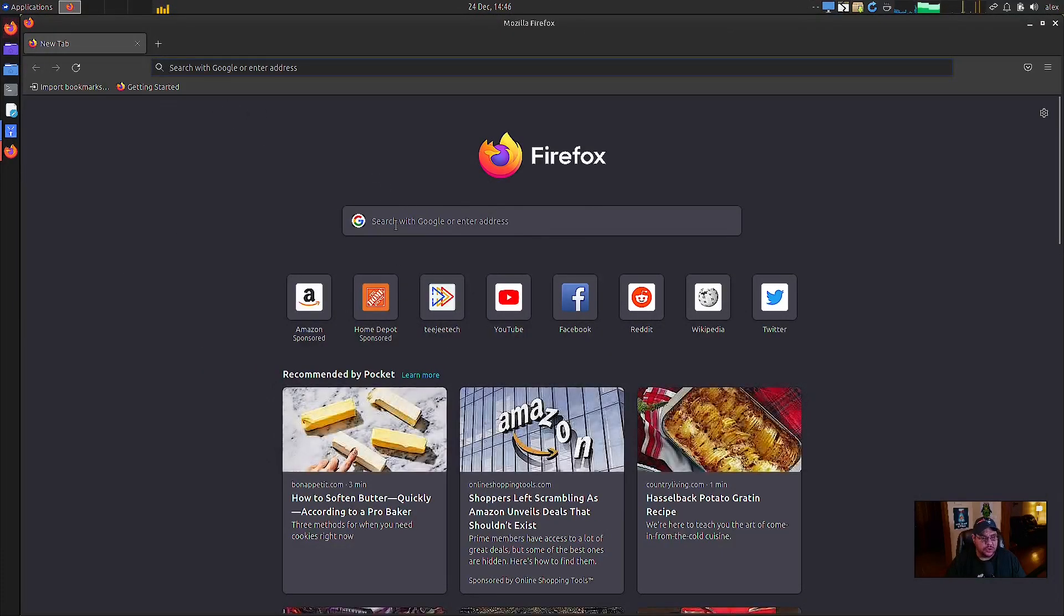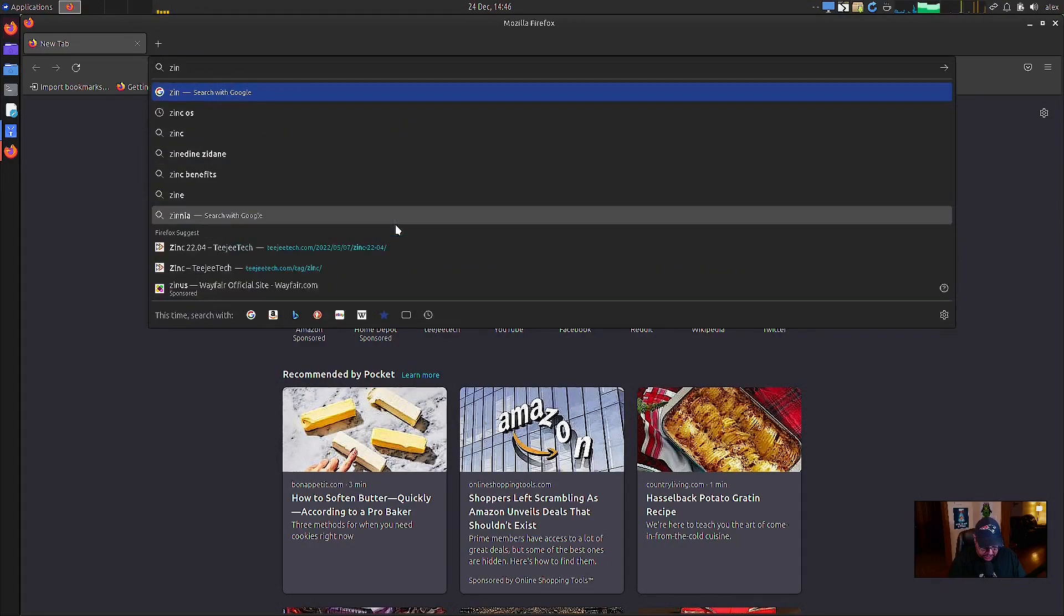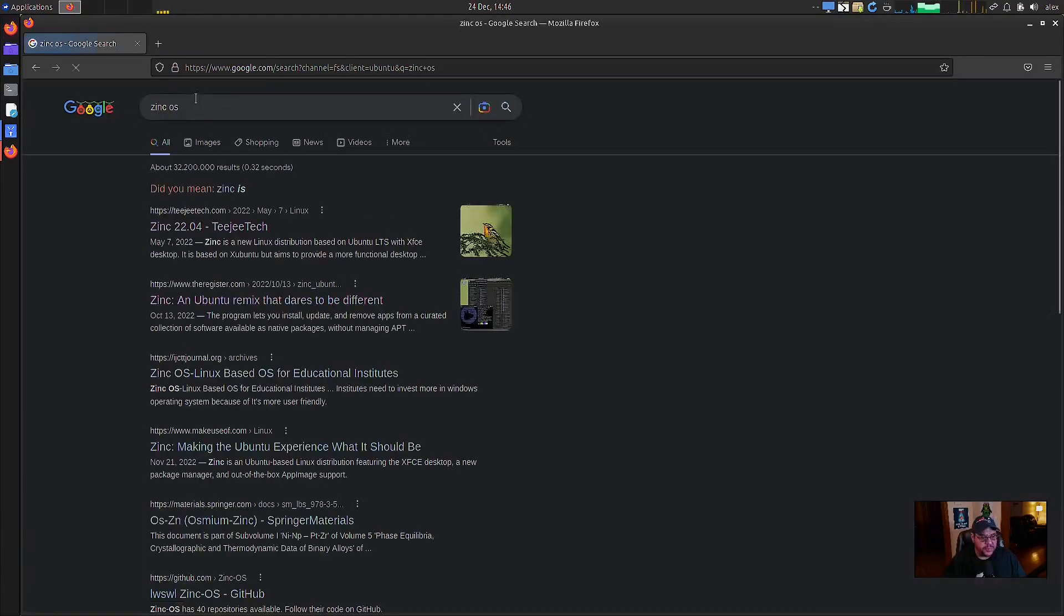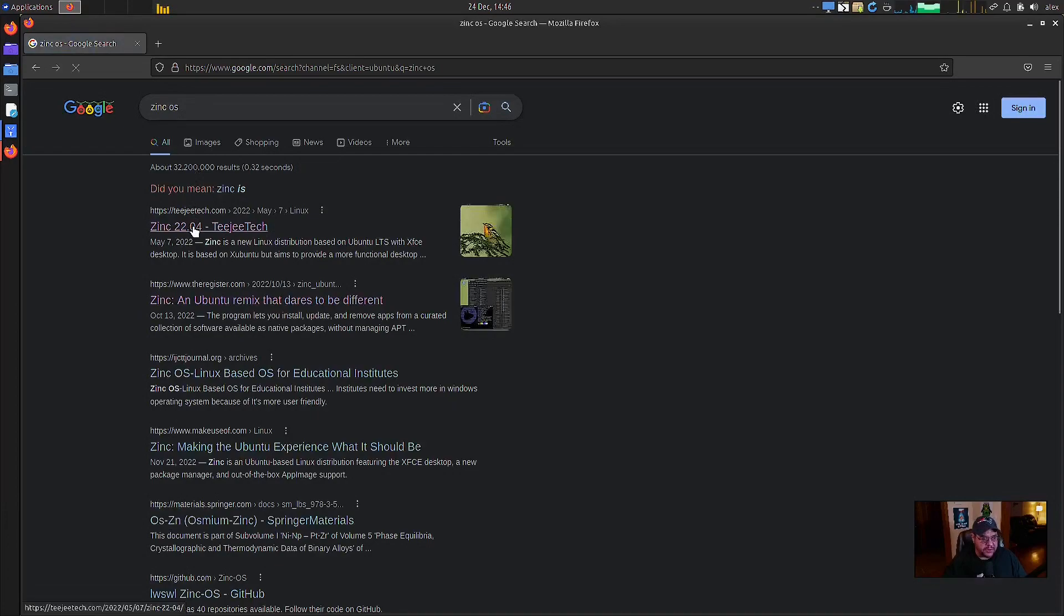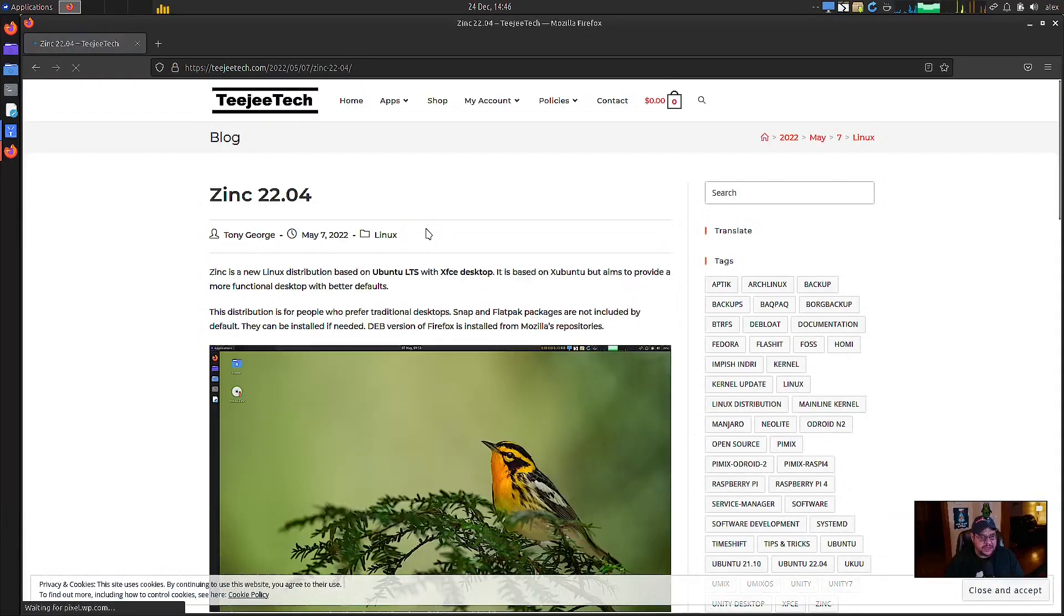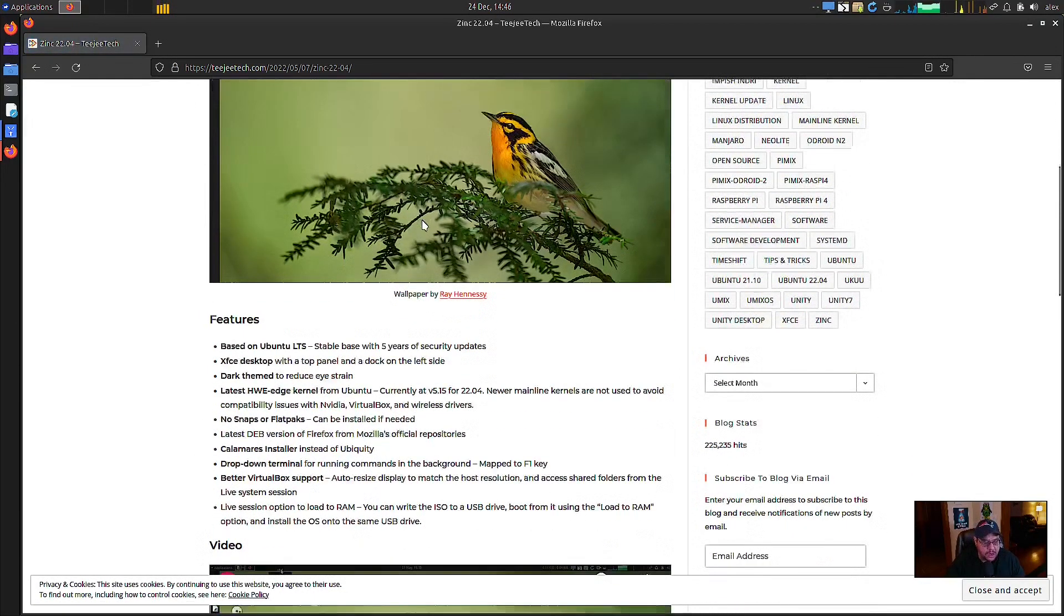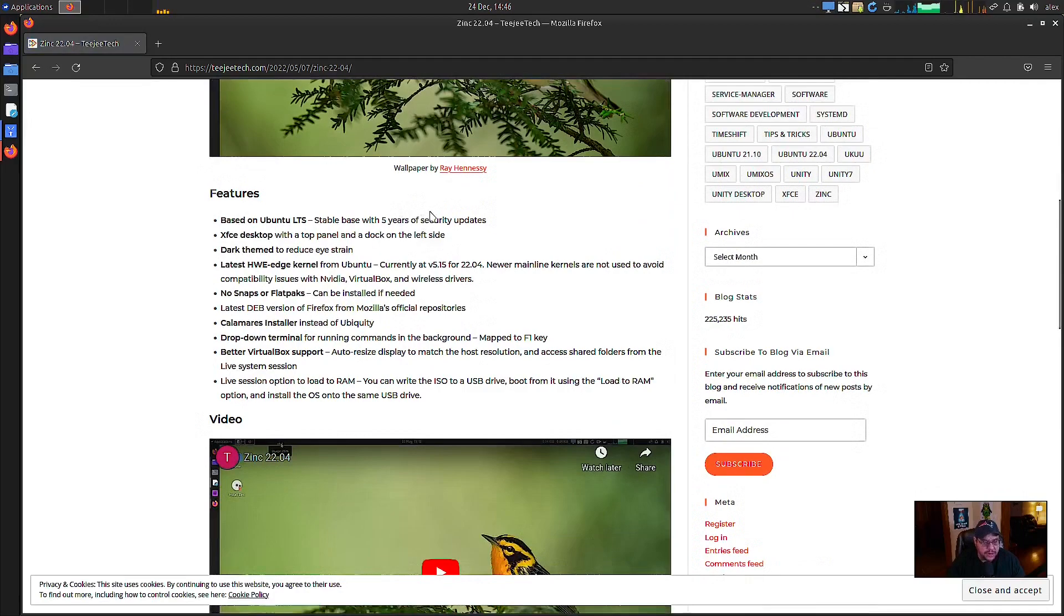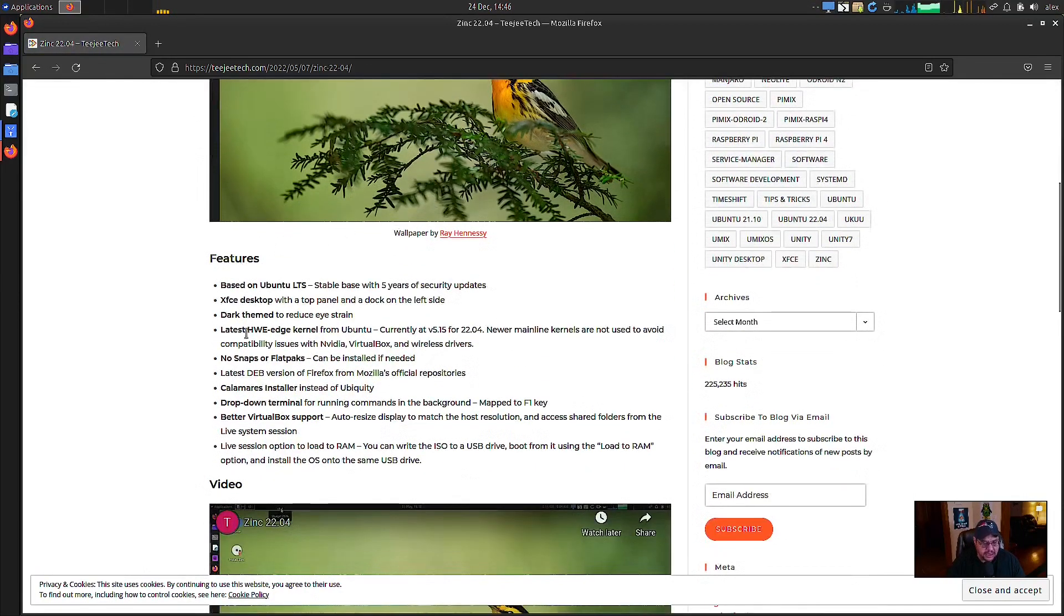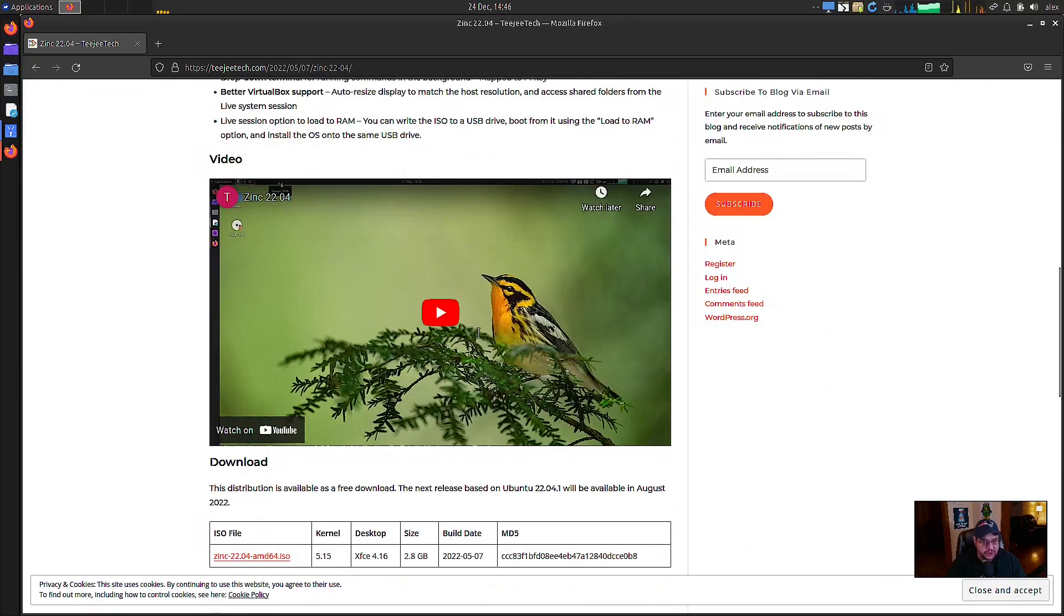So we're going to search for Zinc Z-I-N-C-O-S and it can be found here at the Zinc 22.04, which is right here. As you can see, this is where the information, what the features are available. We've got a video on it. And right here's where you download it.